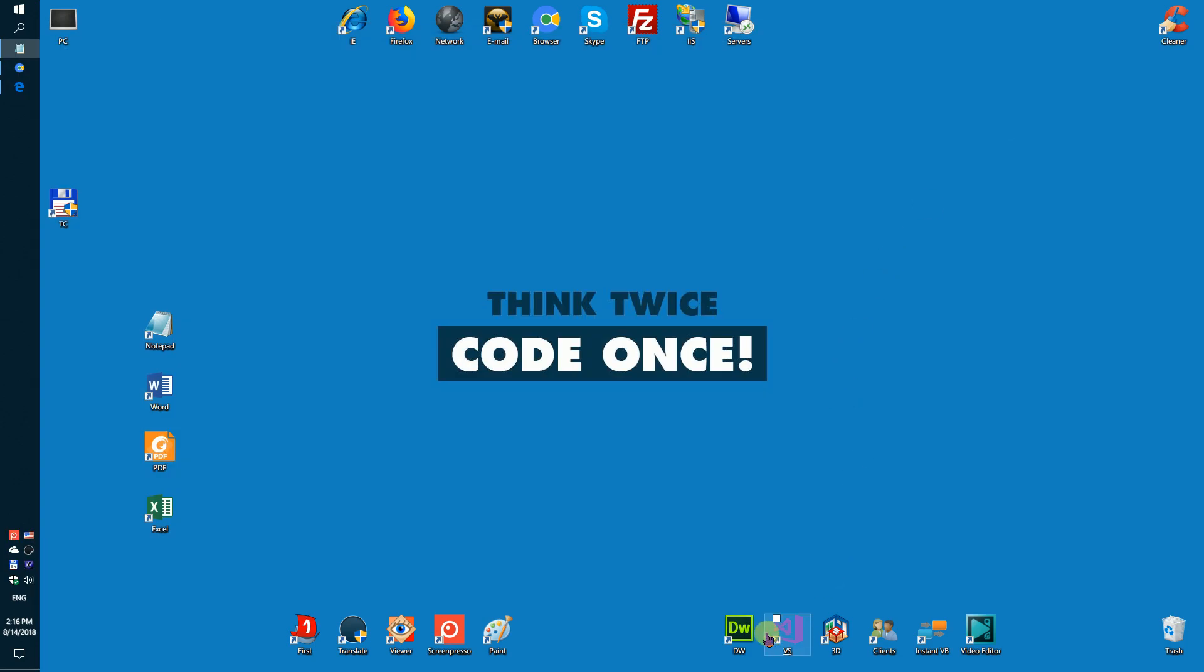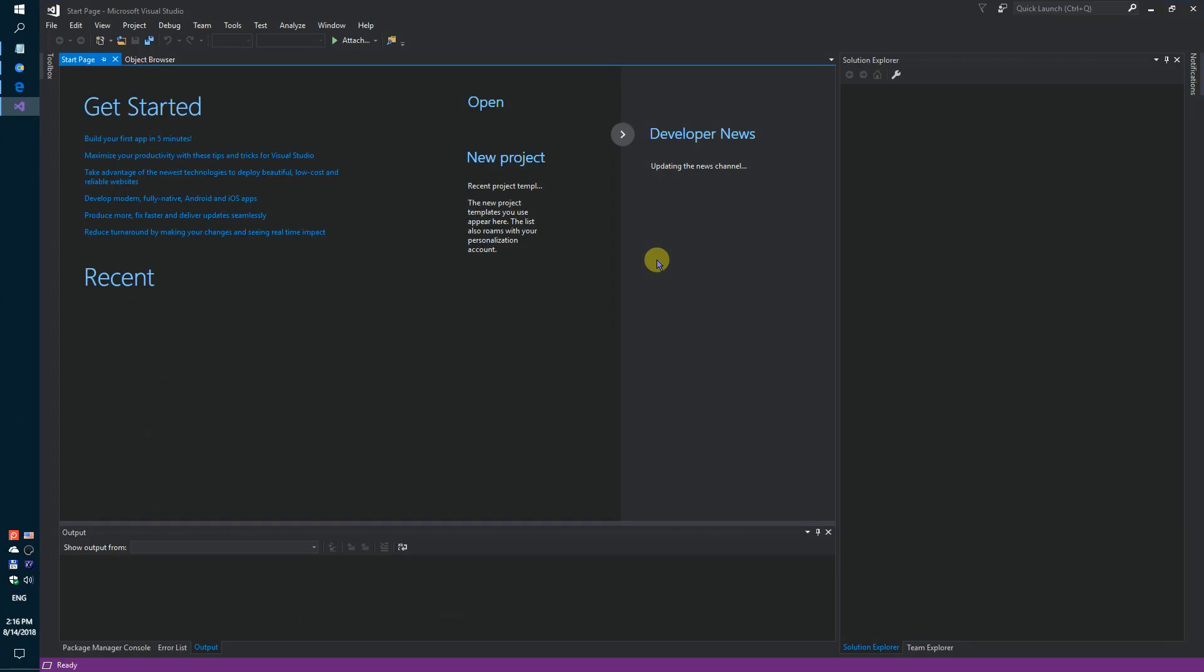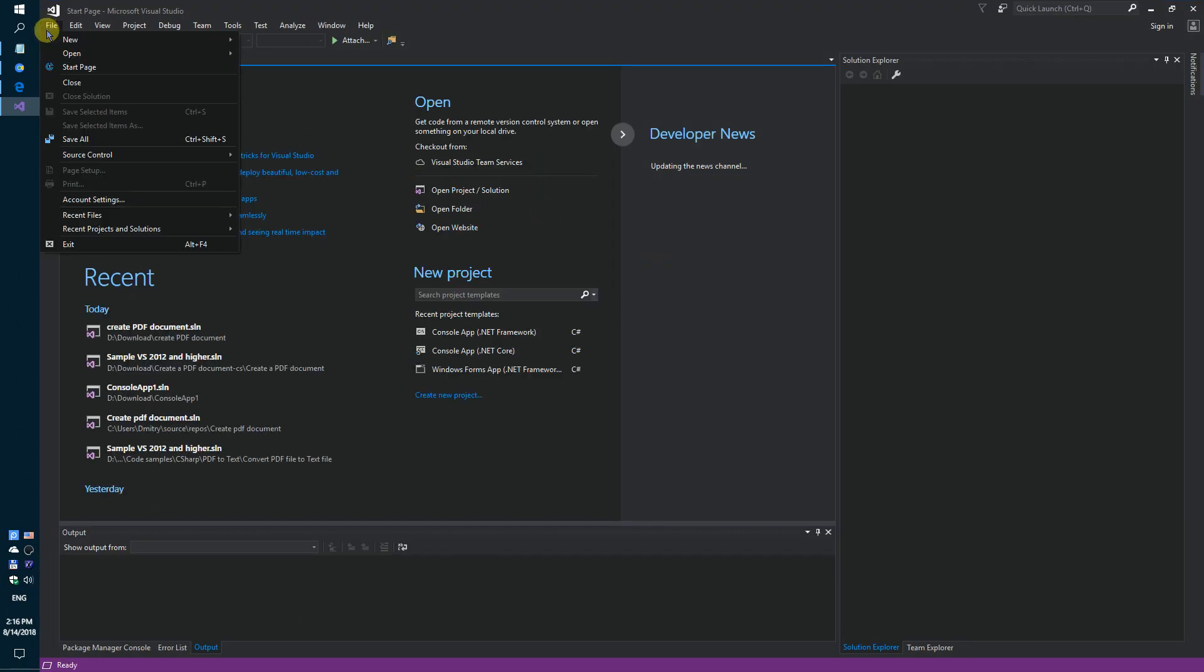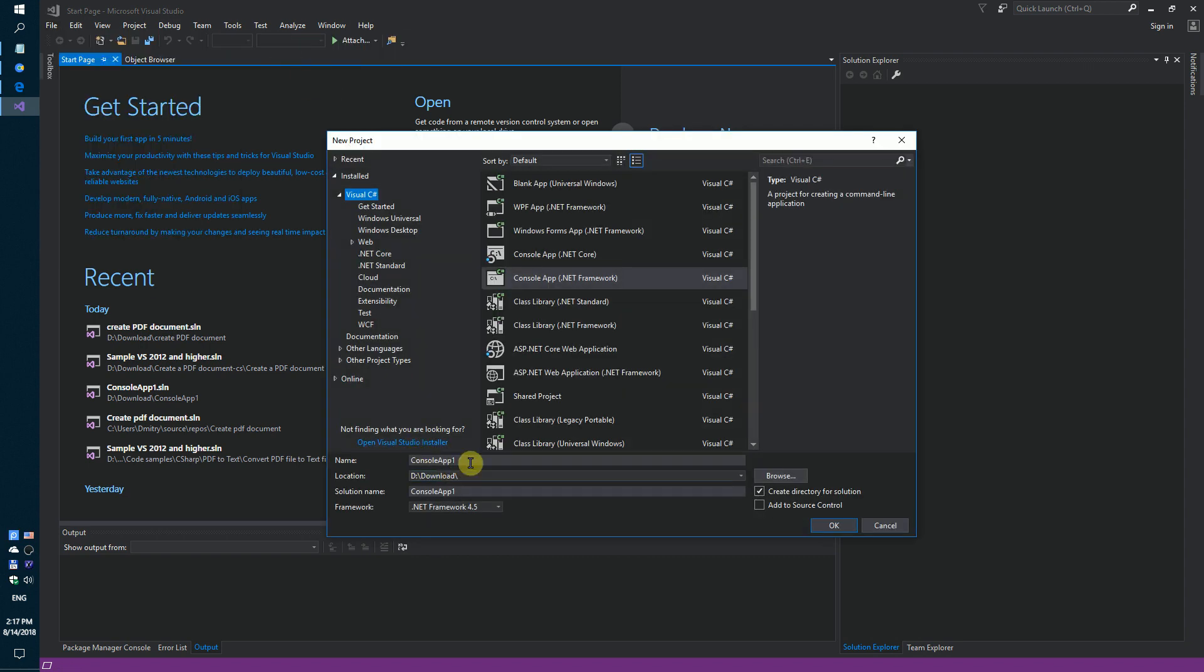You need to do a few steps. Firstly, run the Visual Studio and create a simple console application. Create PDF document.